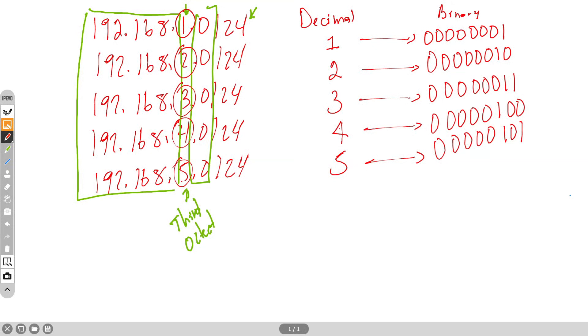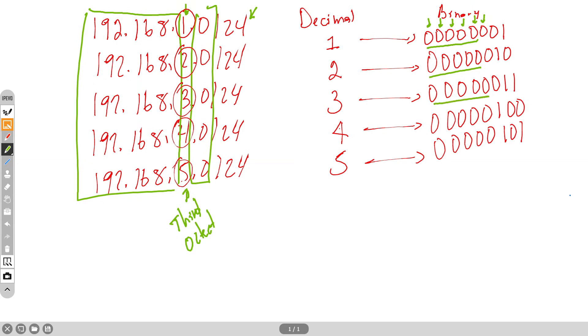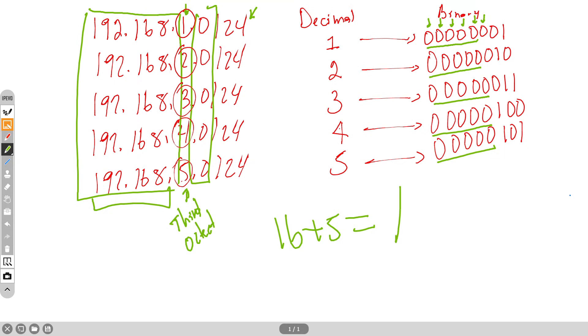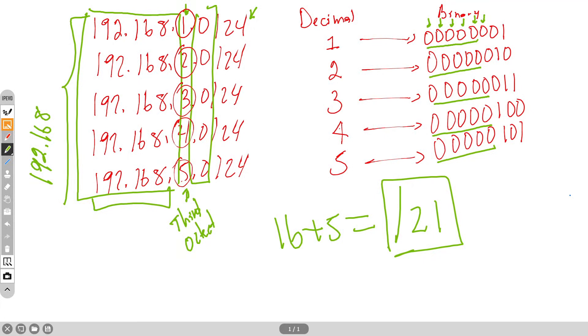At this point I'm just assuming that you know how to go from decimal to binary. Once we have those values in binary, then we can start checking all the bits that are common to all those numbers. We can conclude that the first five bits in every number are zeros. That means that those networks are sharing five bits plus 16 that we have in the first two octets. That means that we are going to have slash 21. So the supernet for those networks is going to be 192.168.0.0/21.